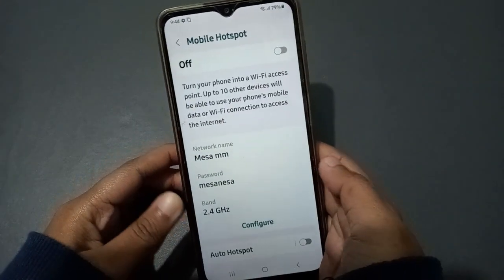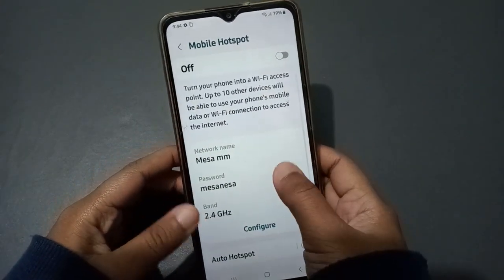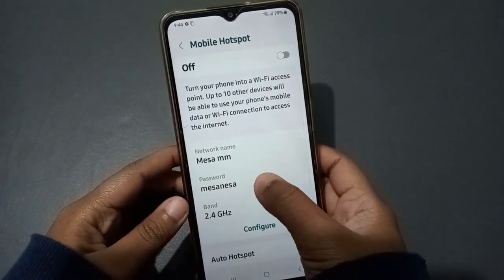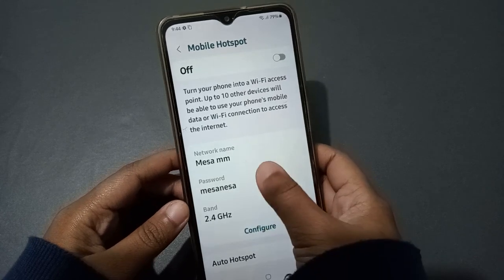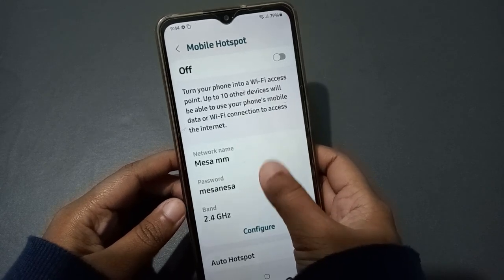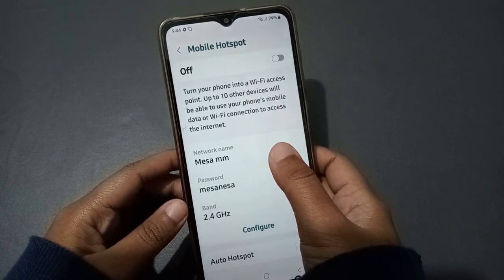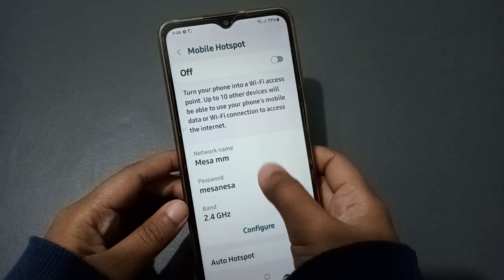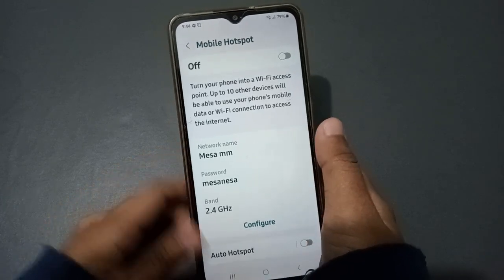When you click on it, you can see the network name, the password, and the bandwidth. However, when the hotspot is enabled or disabled, you can't directly edit these fields from here.